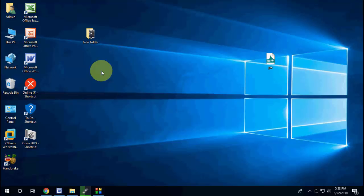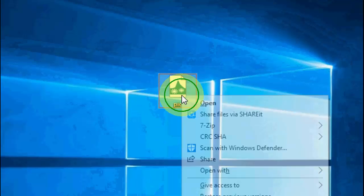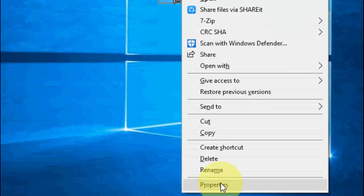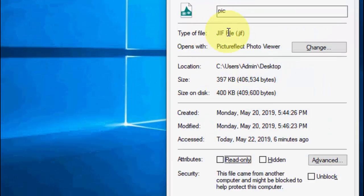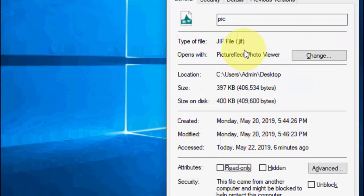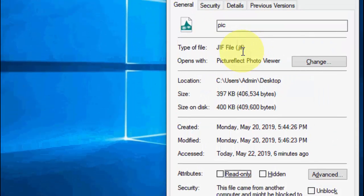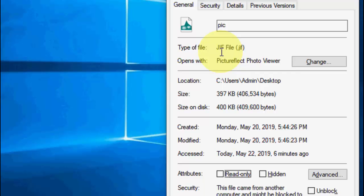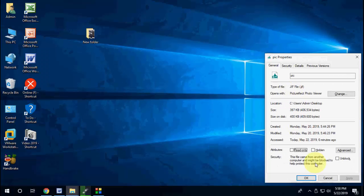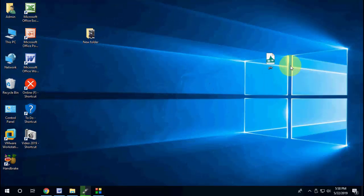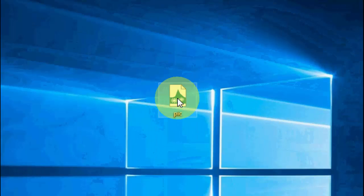If you're using Windows 10, you don't need to use any software. Here I have a picture in JIF file format. We want to convert it to JPG or JPEG.